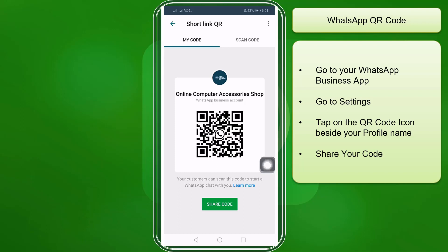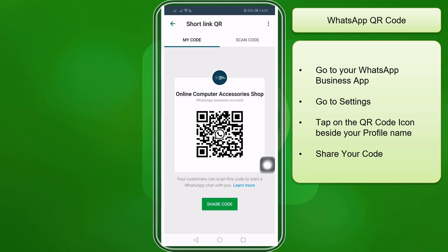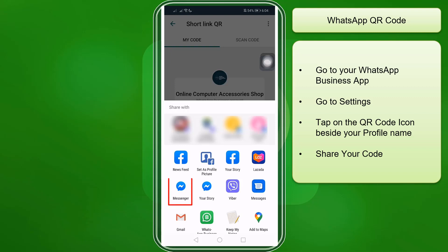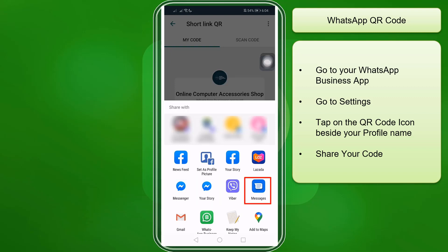Your customers can scan this exact code to initiate a chat with your business. If you click on Share Code, you may share it with the apps on your mobile device. You can share it on your Facebook news feed, make it your profile photo, share it on your Messenger, your story, on Viber, as an SMS message, share it on Gmail, and many more.